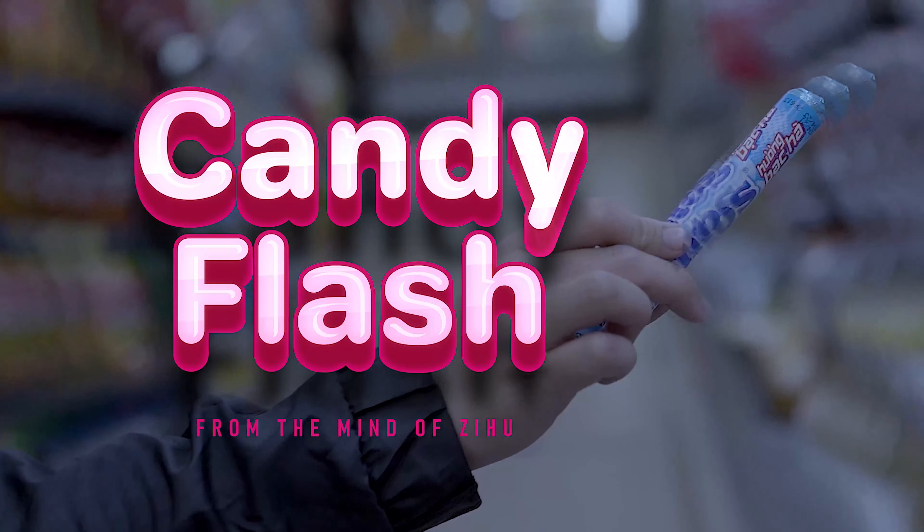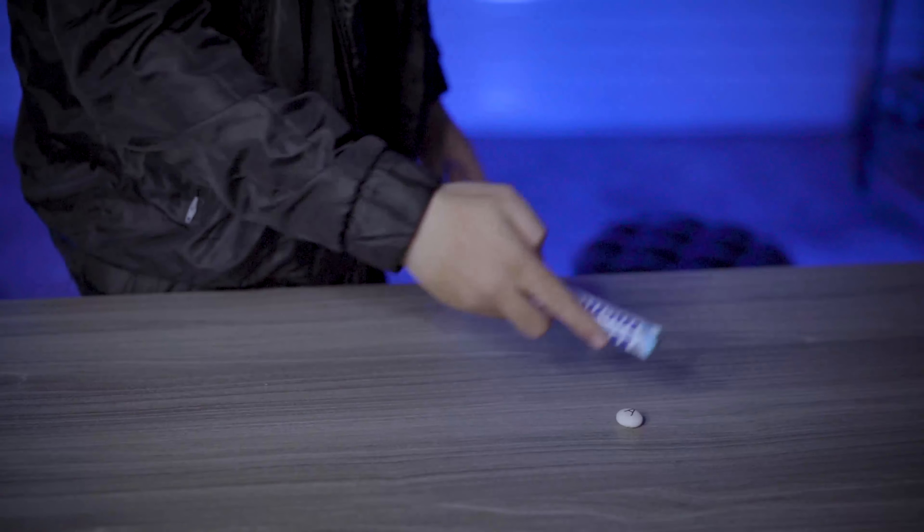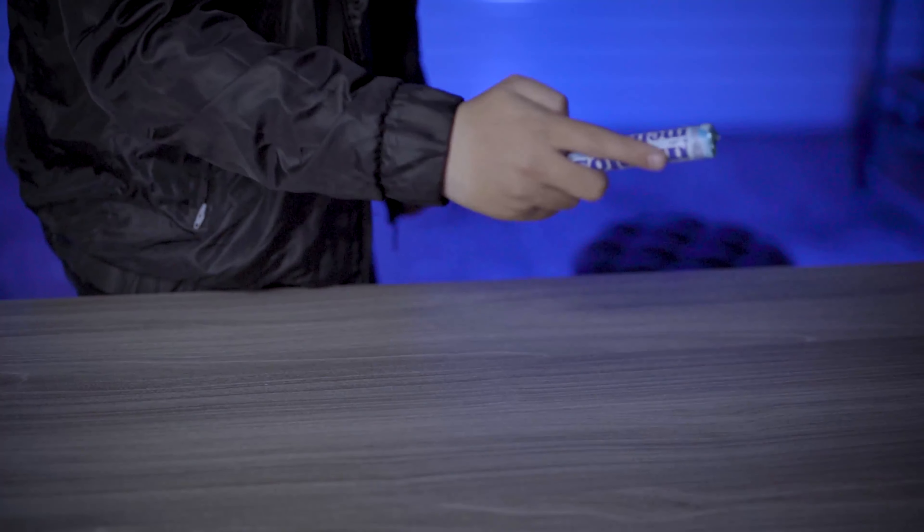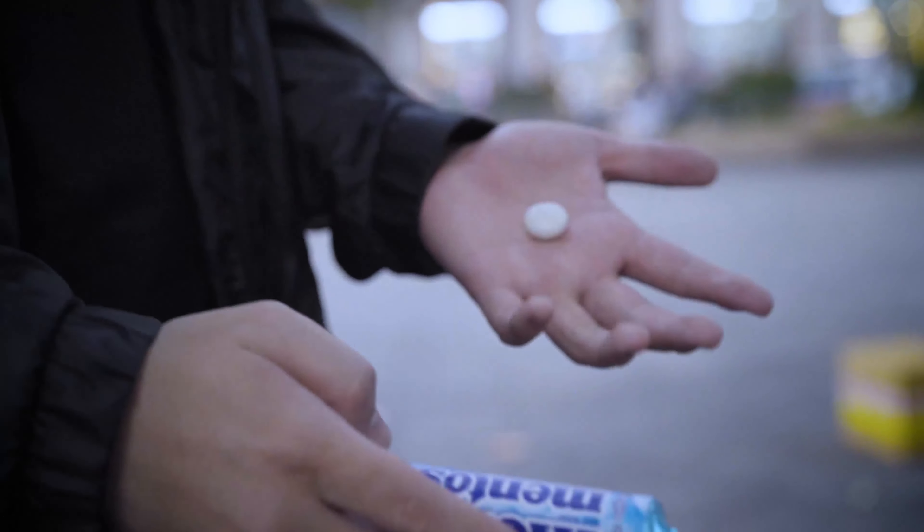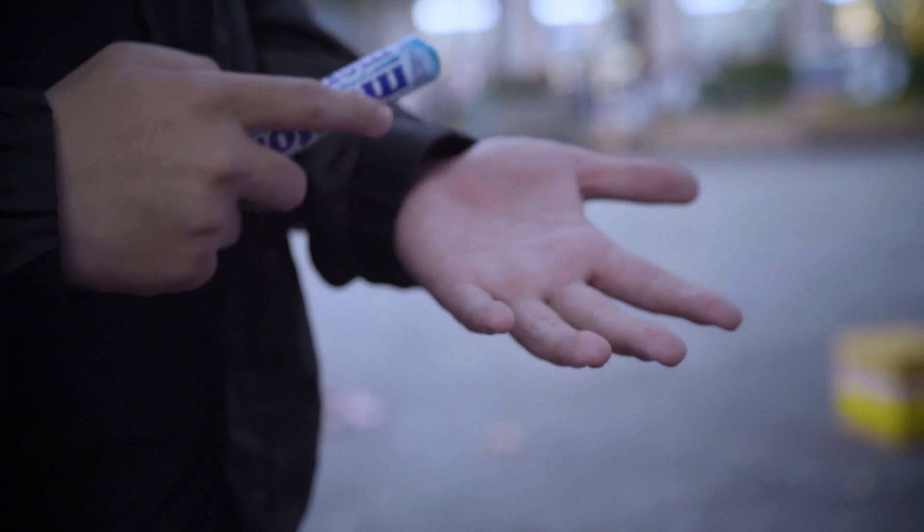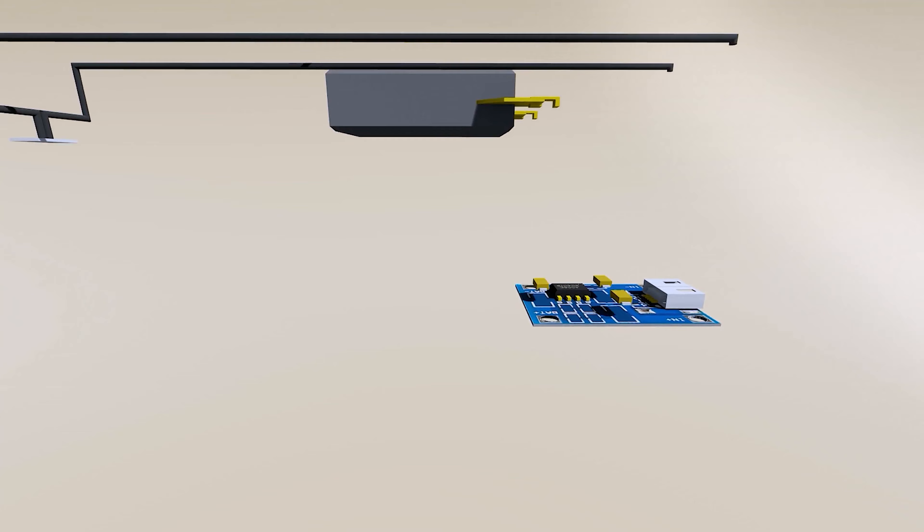ZEU team introduces the Candy Flash, a novel tool in your wonder arsenal. The method requires no setup. It's easy to do anytime, anywhere.